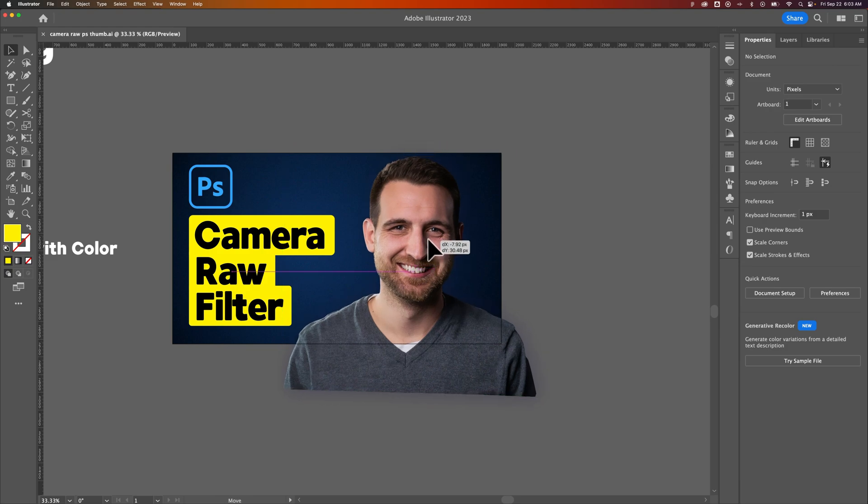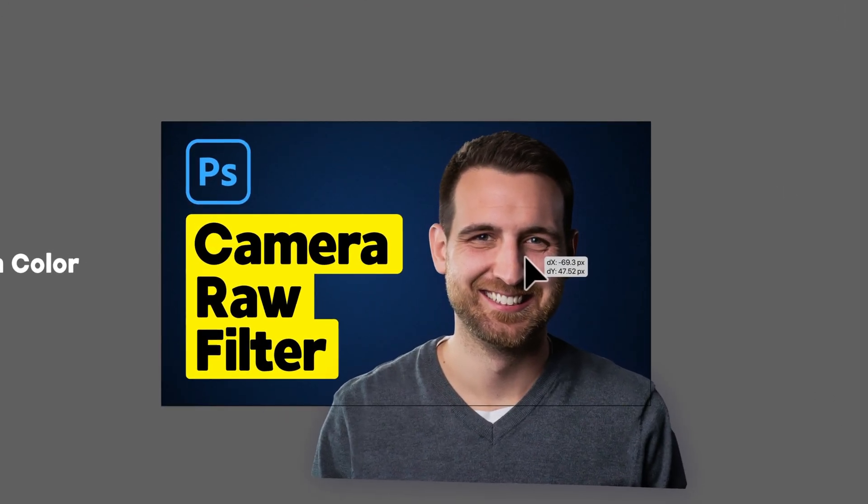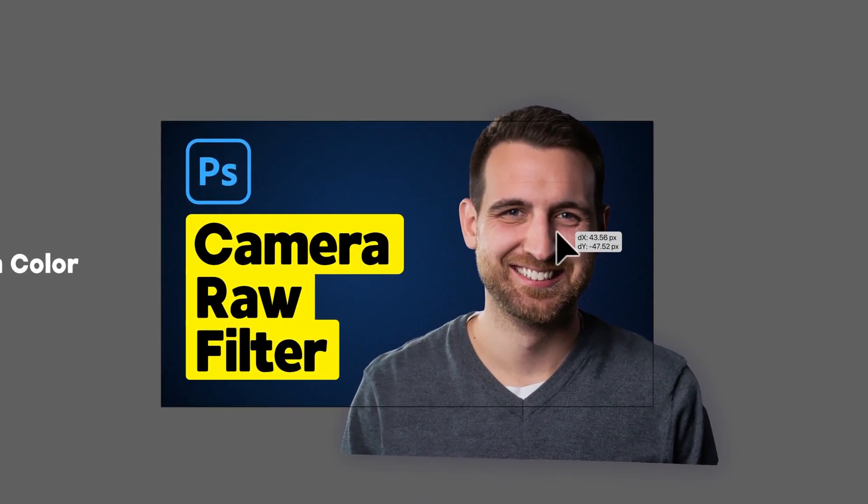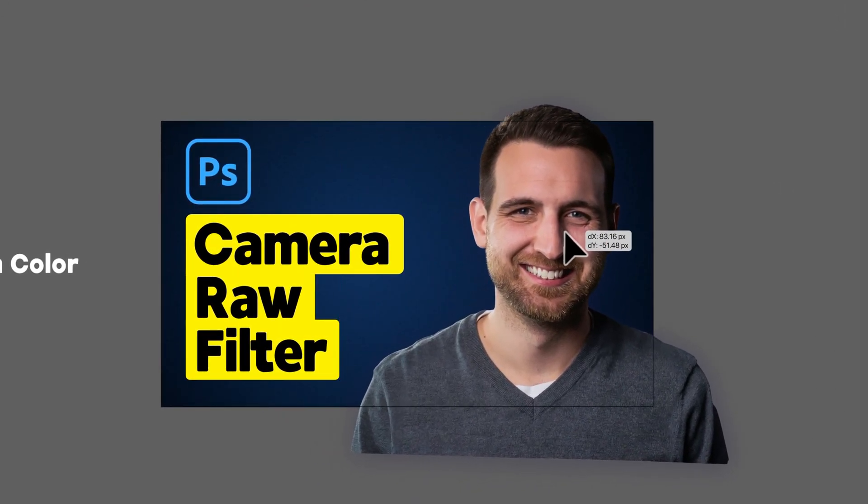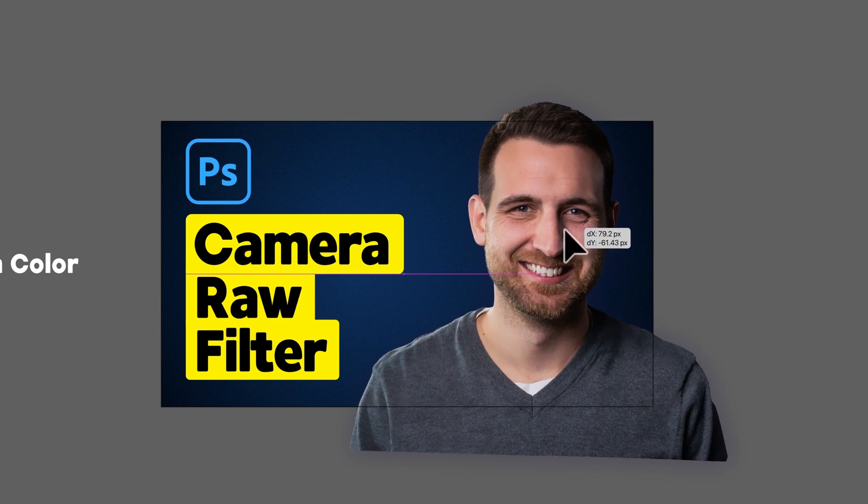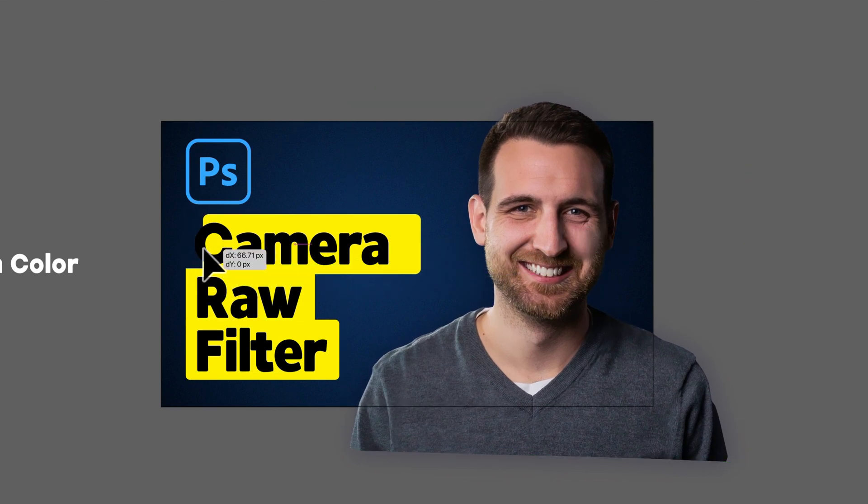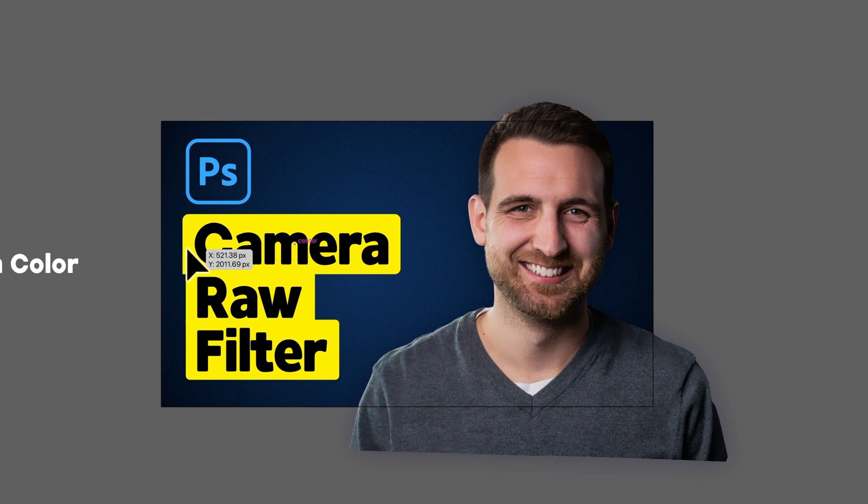You ever notice when you drag objects around, these pink lines that show up, telling you this part of the image lines up with that, or the left-hand side lines up with this piece over here, or you're centered.